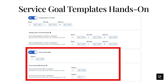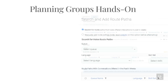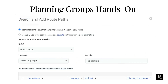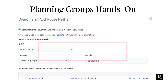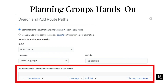Now that we have created a Service Goal Template, we can create a Planning Group. Planning Groups allow organizations to group forecasts together to help simplify the planning process. Click Planning Groups under Workforce Management, then click Add. Under Planning Group Name, enter an appropriate name. Under Select a Service Goal Template, select a pre-configured template. Under Media Type, select Voice, Email, Chat, Callback, or Message. Under Route Path Associations, click Add. The Search and Add Route Paths dialog box opens — select the queue, language, and skill set, then select the available route paths under Route Paths with Conversations offered in the Past 6 Weeks. Click Save when finished.